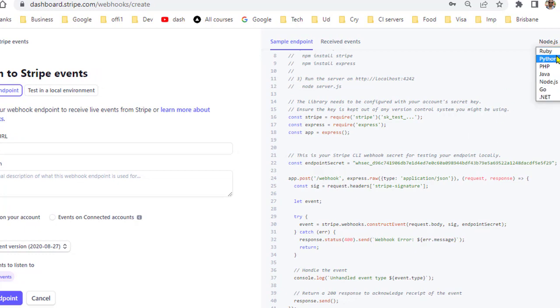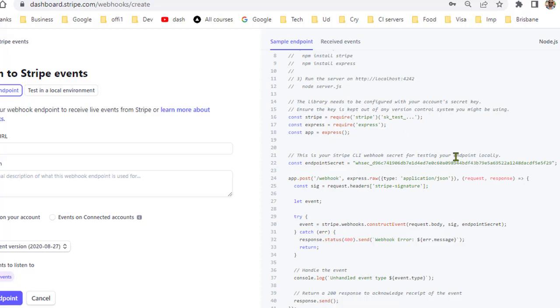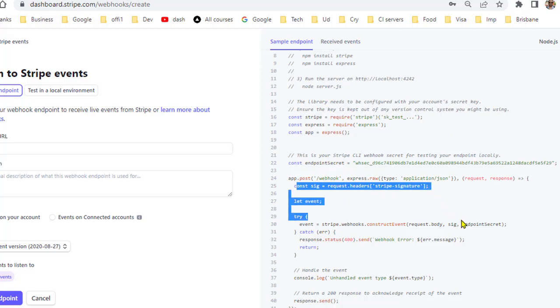I'll briefly explain what this code does. Stripe sends the request to this endpoint and then what's happening is that we are checking the signature. This is for security purposes just to make sure that the call is being made by Stripe and not a third party.